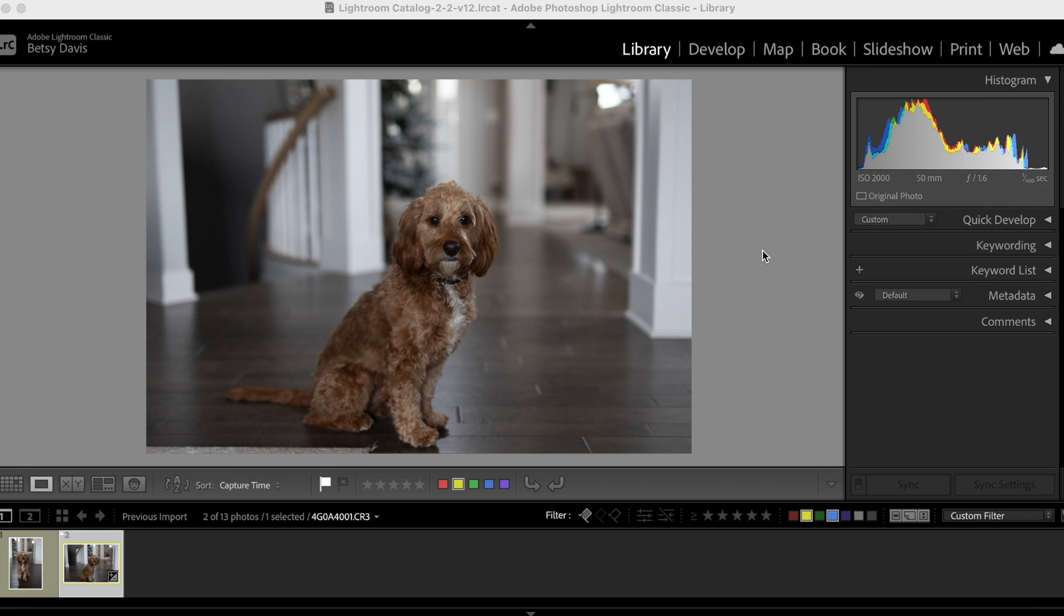And so sometimes that raw data, it's not going to show the processed final colors, it's just going to show that data. So once you understand that, it becomes a little bit less scary when you pull your images into Lightroom or Photoshop and you see how drab, how dreary they might be.